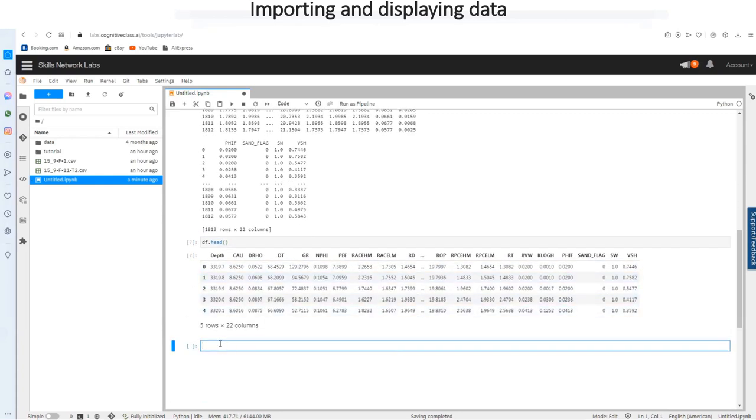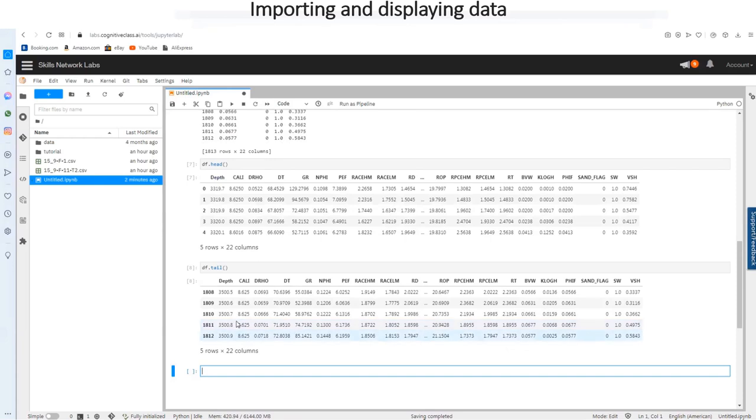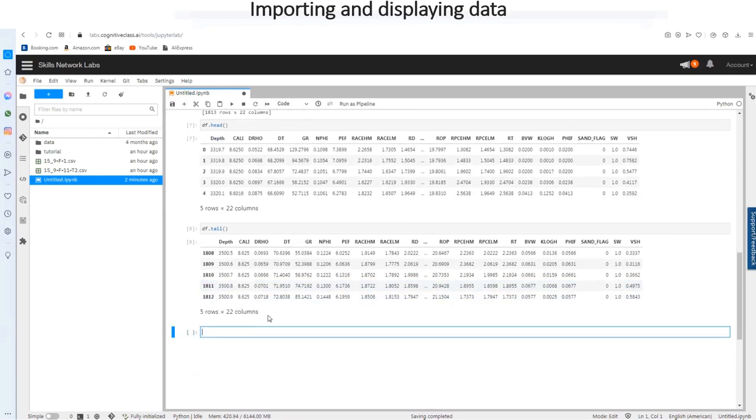If you want to see the last five rows, also df dot tail and you bring your brackets. This is the last five rows.